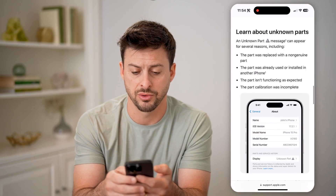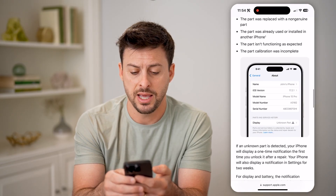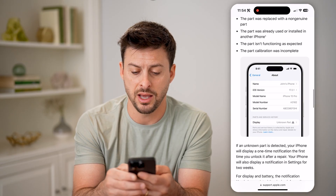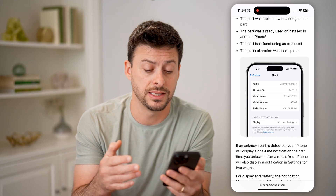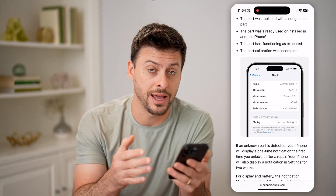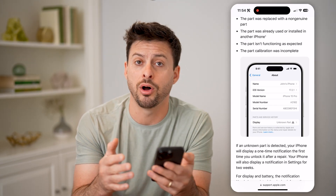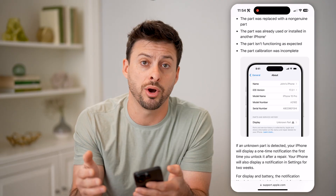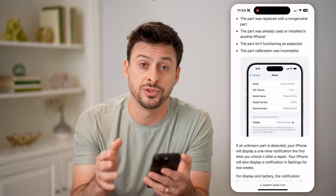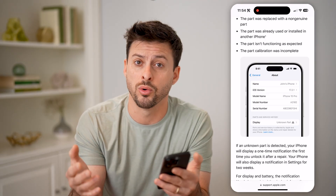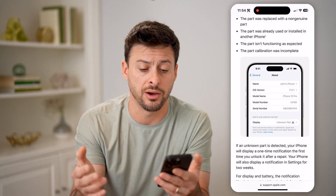If I scroll down, it might say unknown parts, and essentially what this means is it is not an Apple authentic part that your phone was serviced with or changed out.